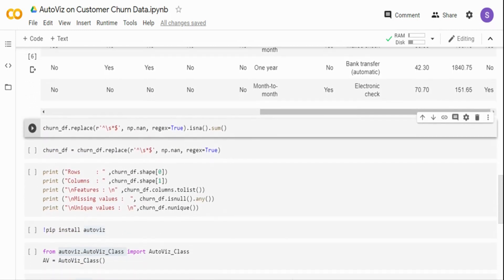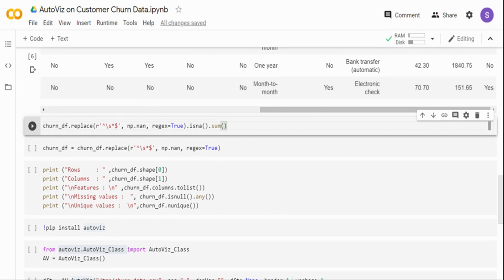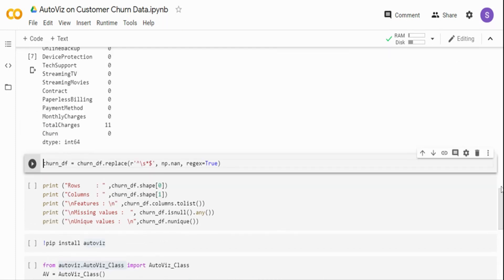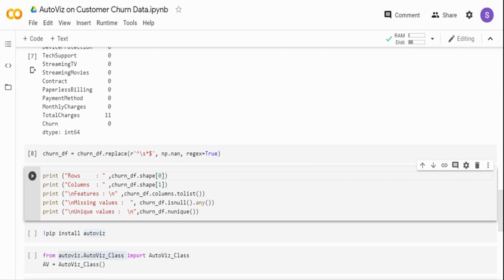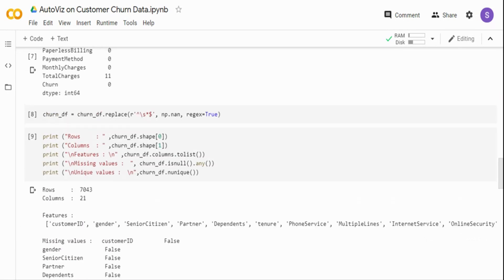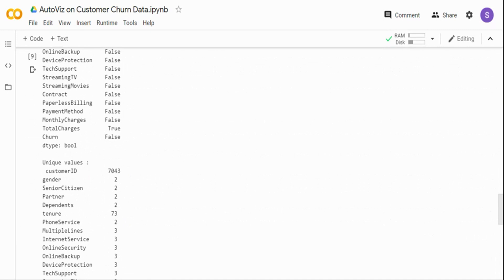Let's quickly check for missing values. In this dataset, the missing value is represented by a space rather than null or NaN. So I'm checking where there's a space and converting it to NaN, then doing isna().sum(). Most columns are not null, but the total charges column has 11 null values. I'm replacing spaces with NaN in the dataframe. The dataset has 7,043 rows and 21 columns. Missing values exist only in the total charges column.